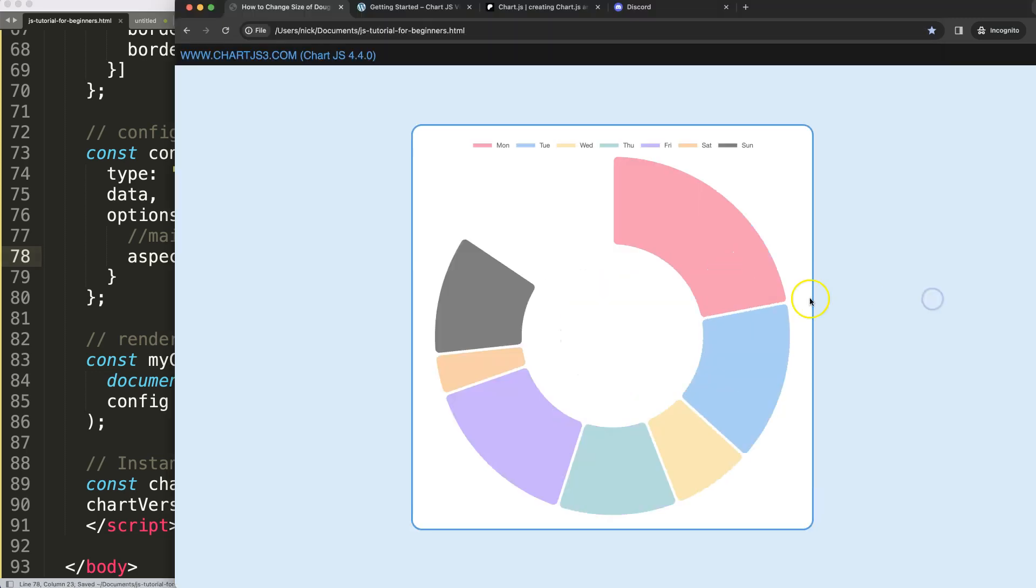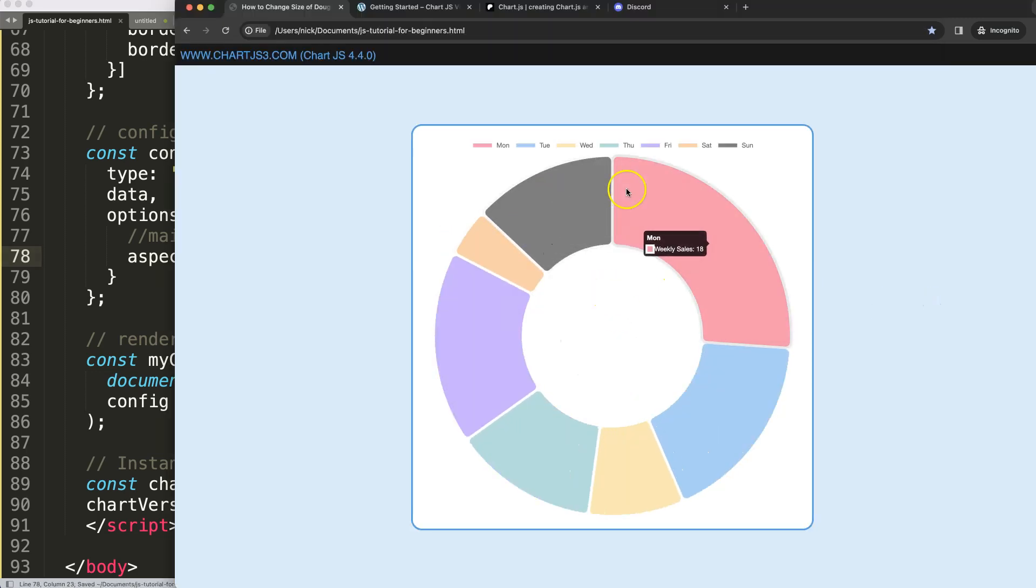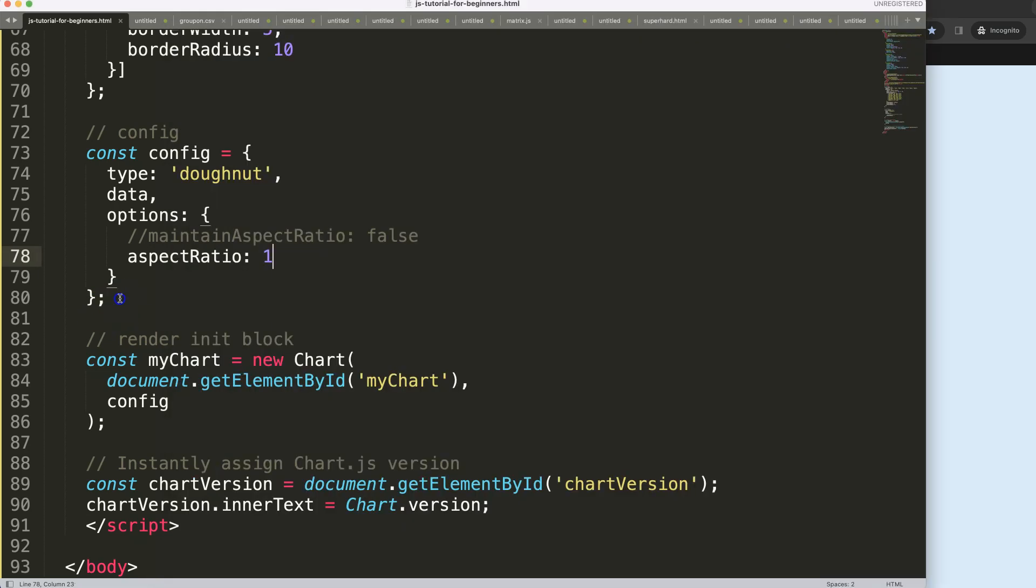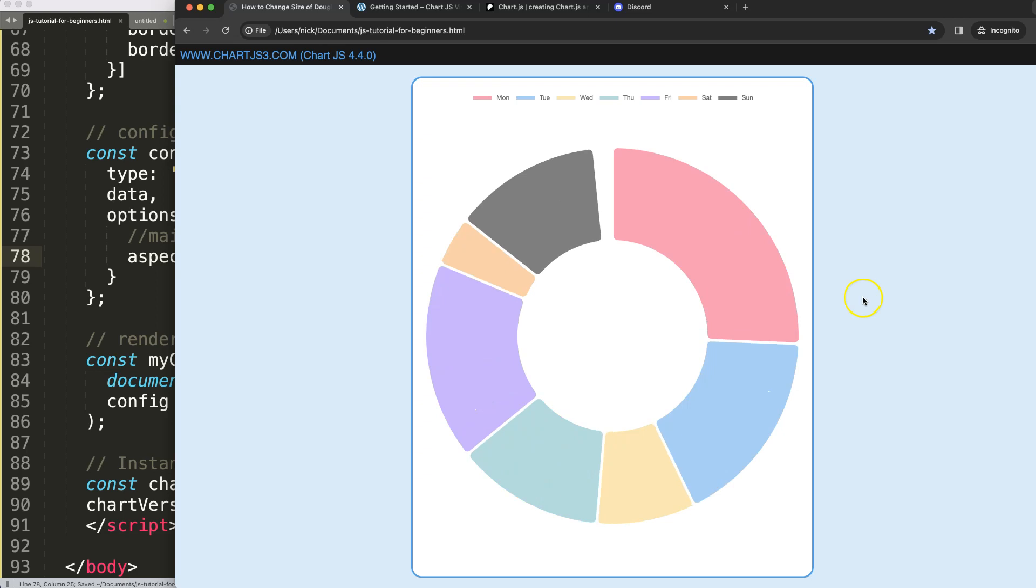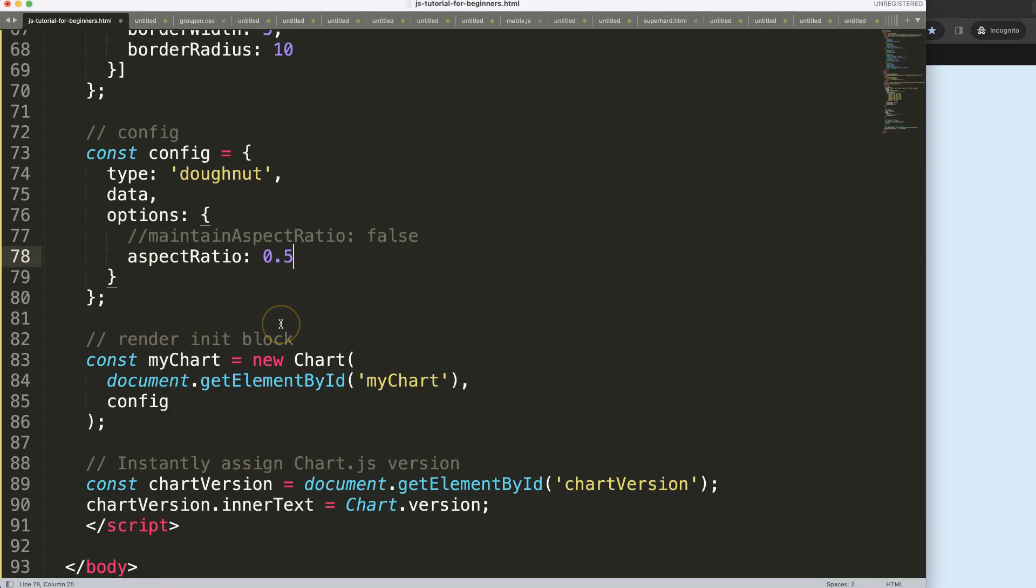we have a square, but if I want to have a rectangle in a vertical level we can say here 0.8 and then it will become taller. Basically here you can see here if I do 0